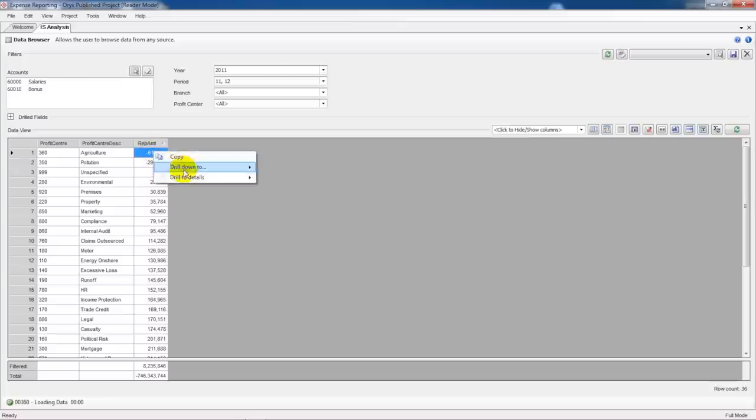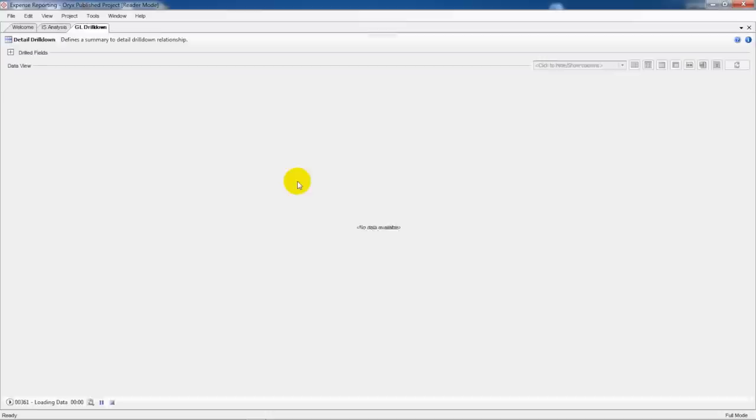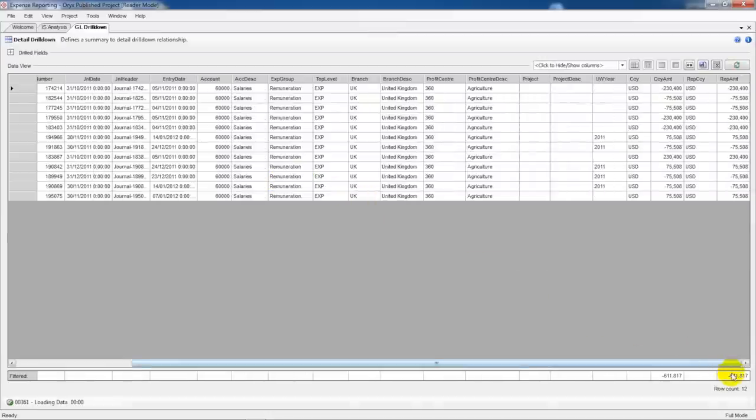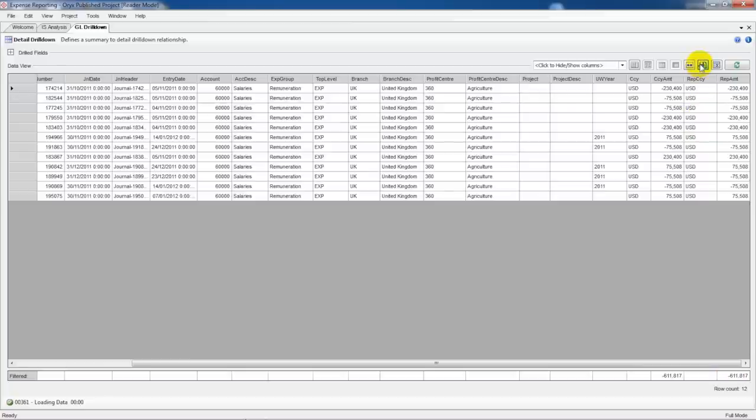To analyze this in more detail I right-click and drill down. If we scroll to the right we can see our amount meaning that the detail matches the original that we drew from.